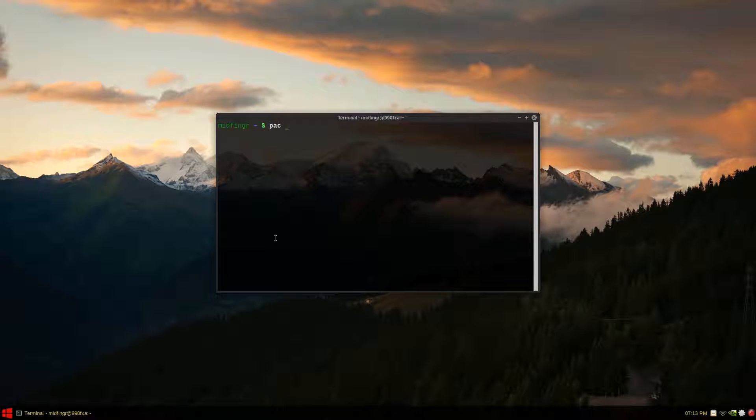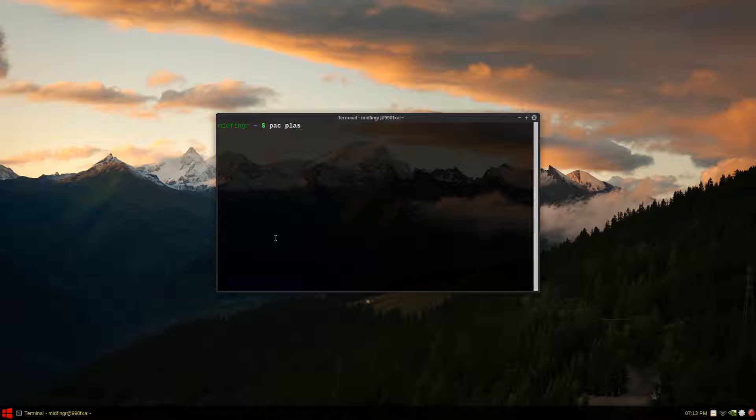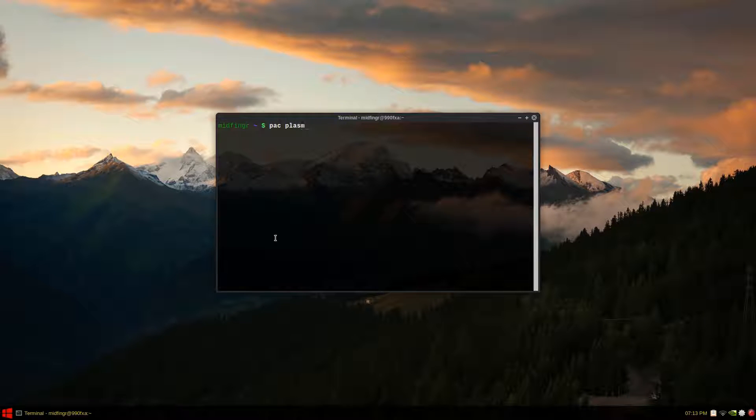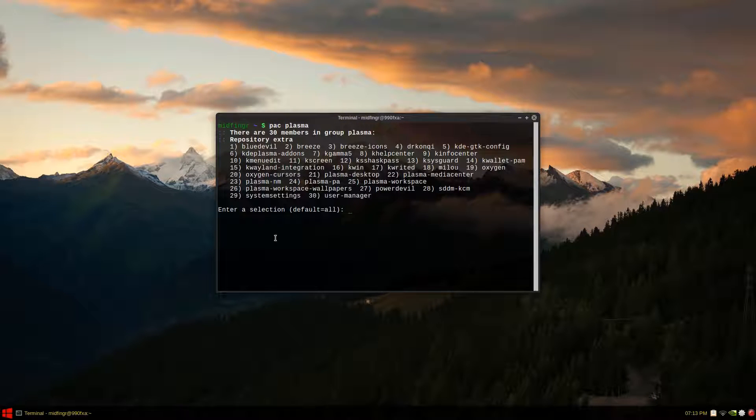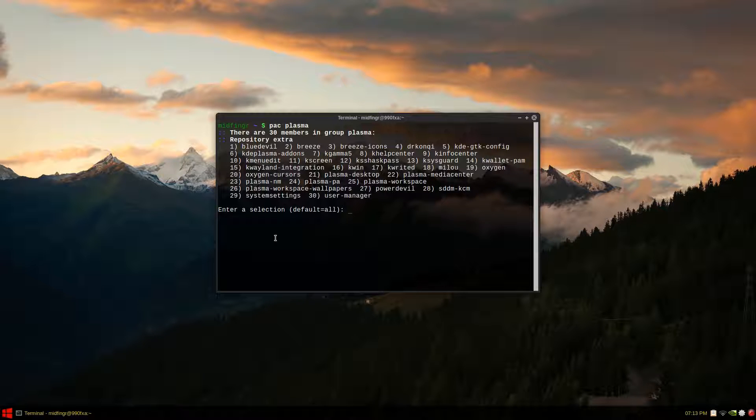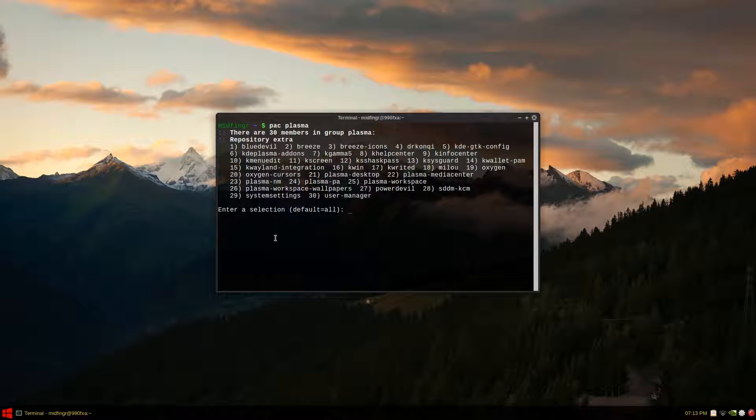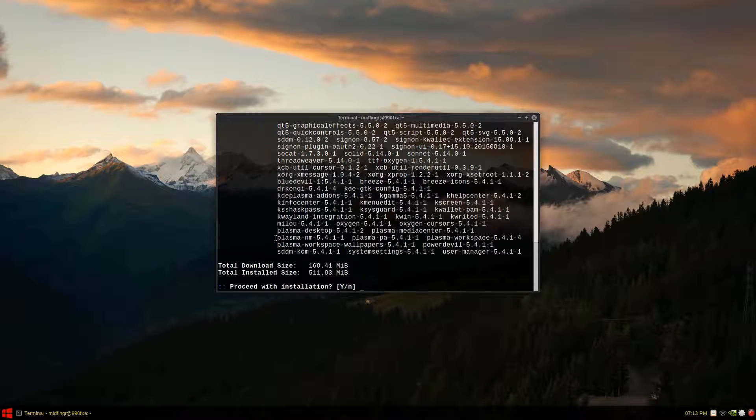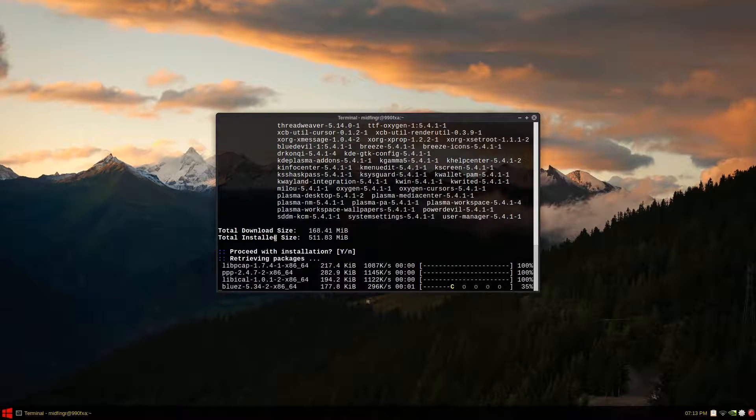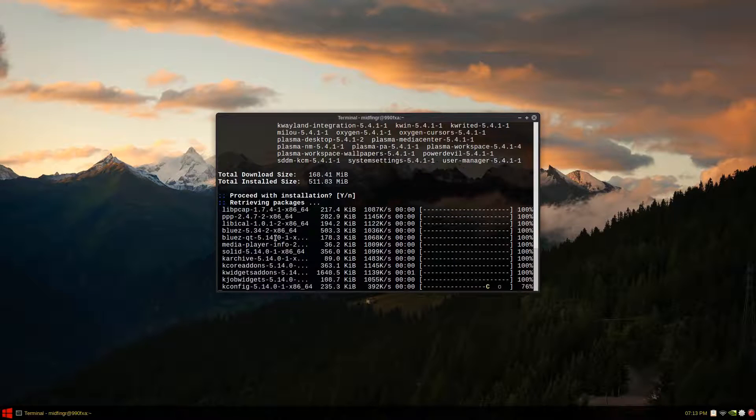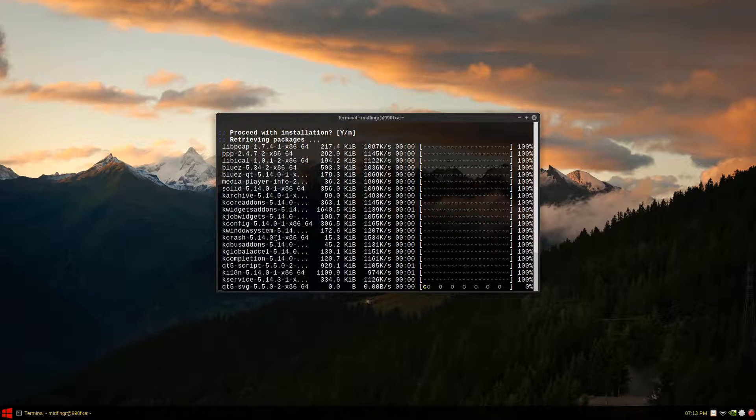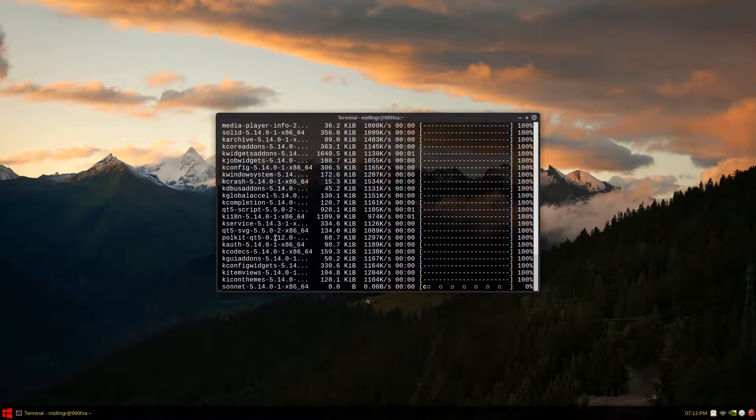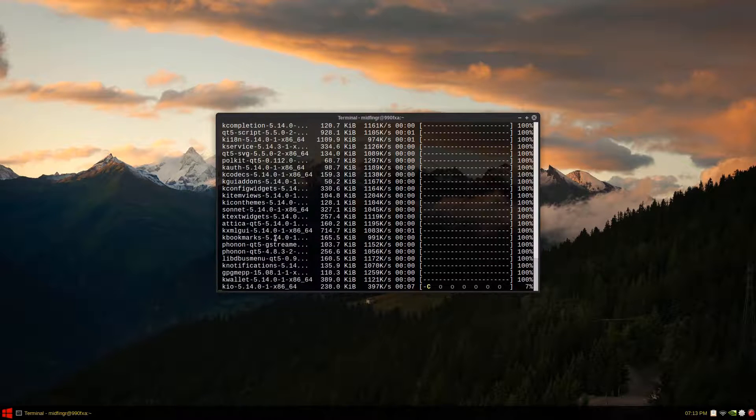According to the Arch Linux wiki if you want the full Plasma desktop all you have to do is sudo pacman dash capital S plasma. And there we go 30 items to choose from. And there isn't much I guess if you looked into the dependencies you can pick and choose but that's gonna use the default. And again default and it's actually it's probably larger but I already have probably have some KDE and QT dependencies installed so that's why it's not so large. So I'll let this download and install.